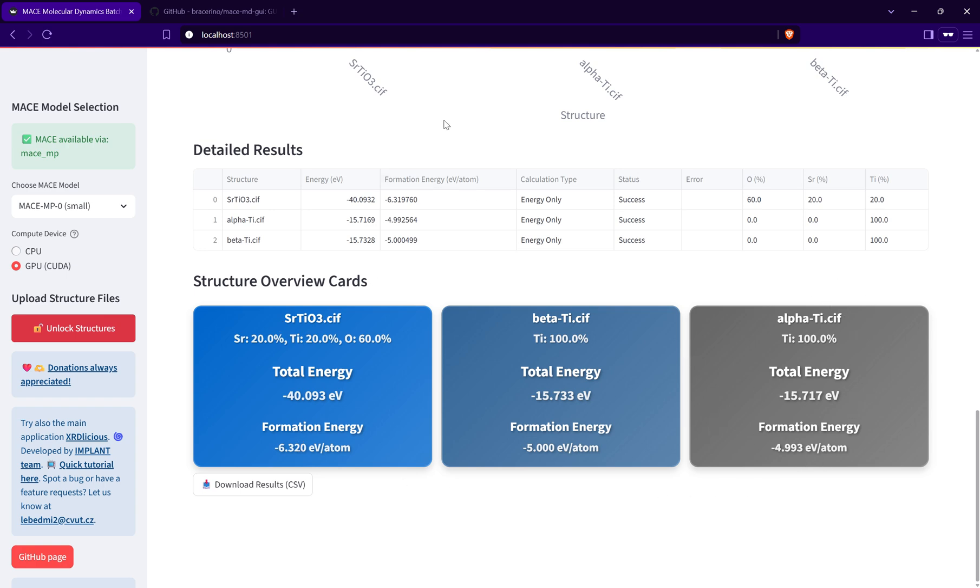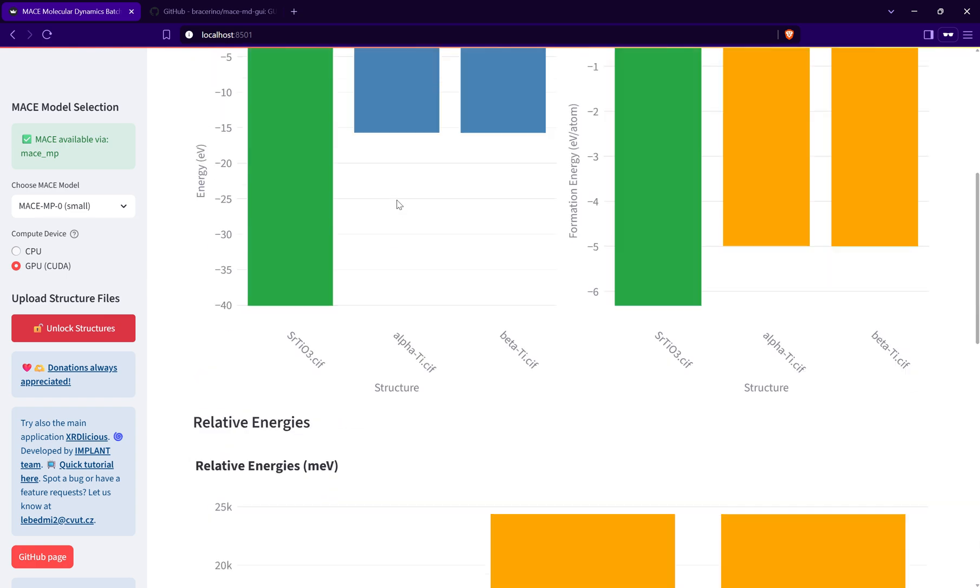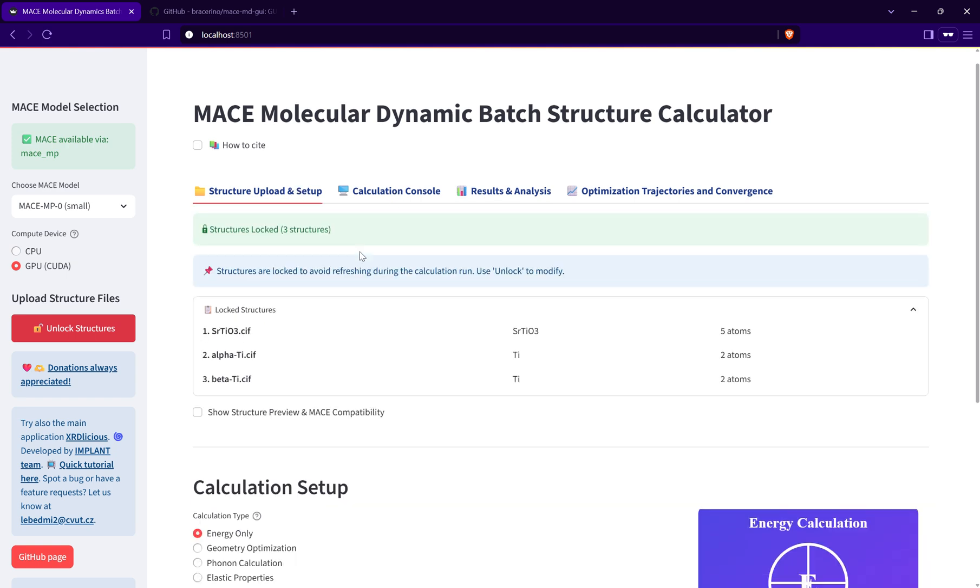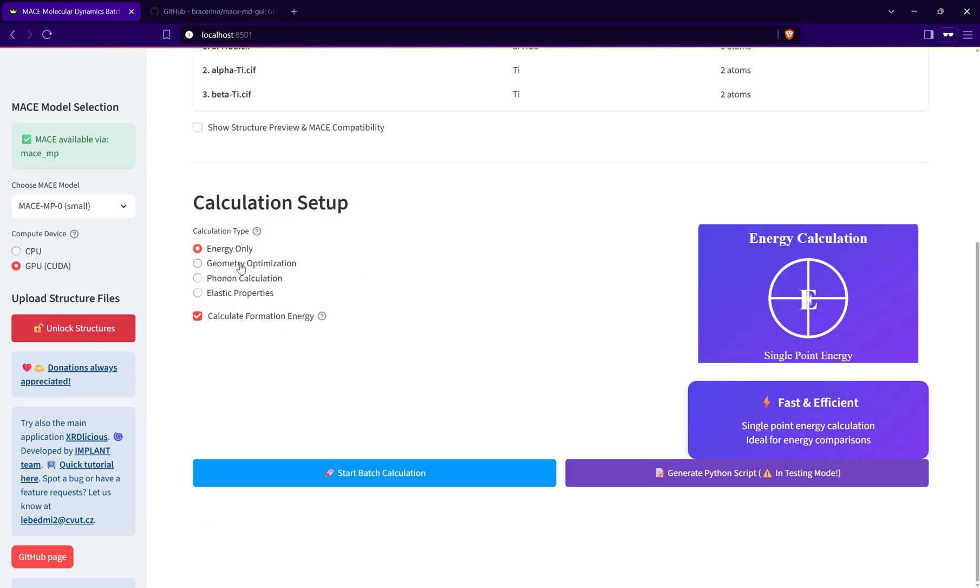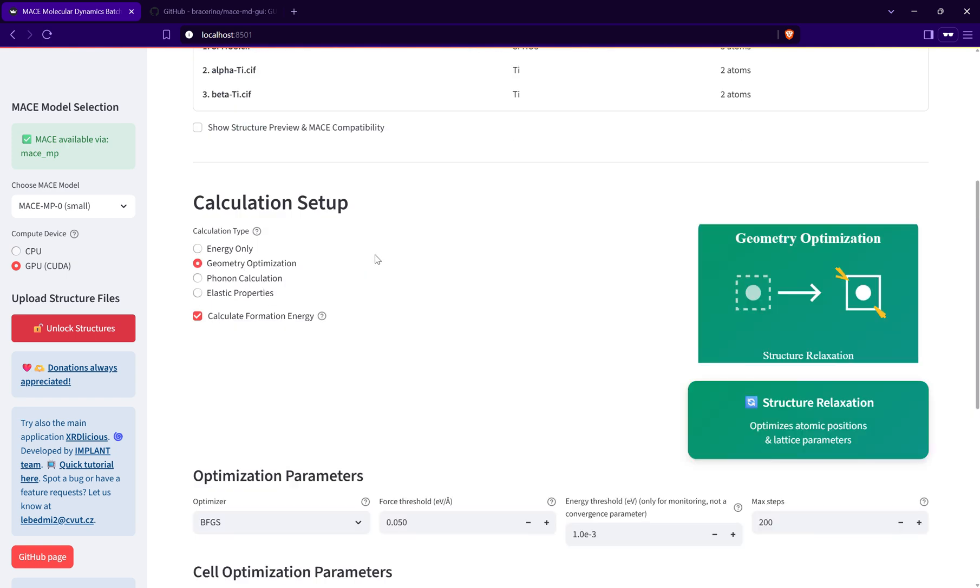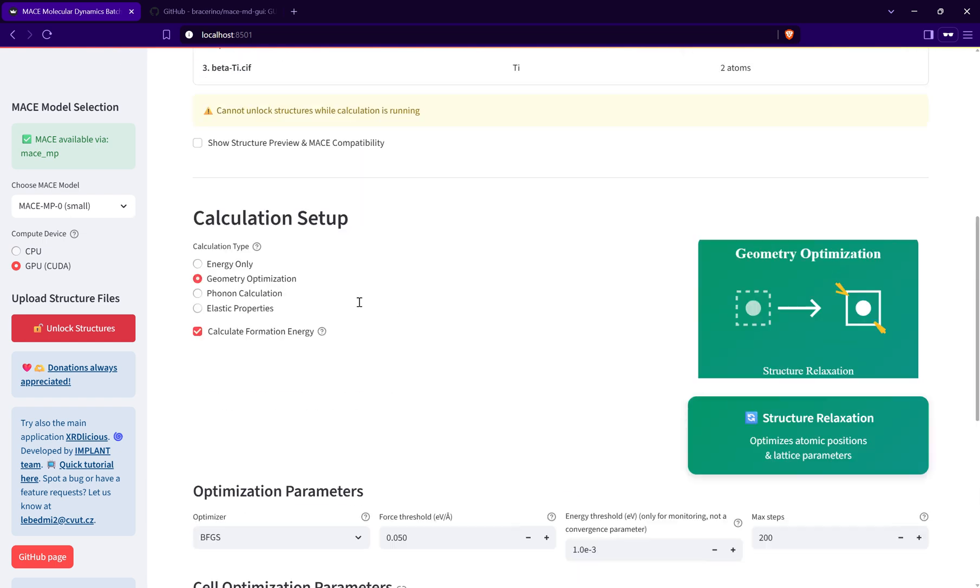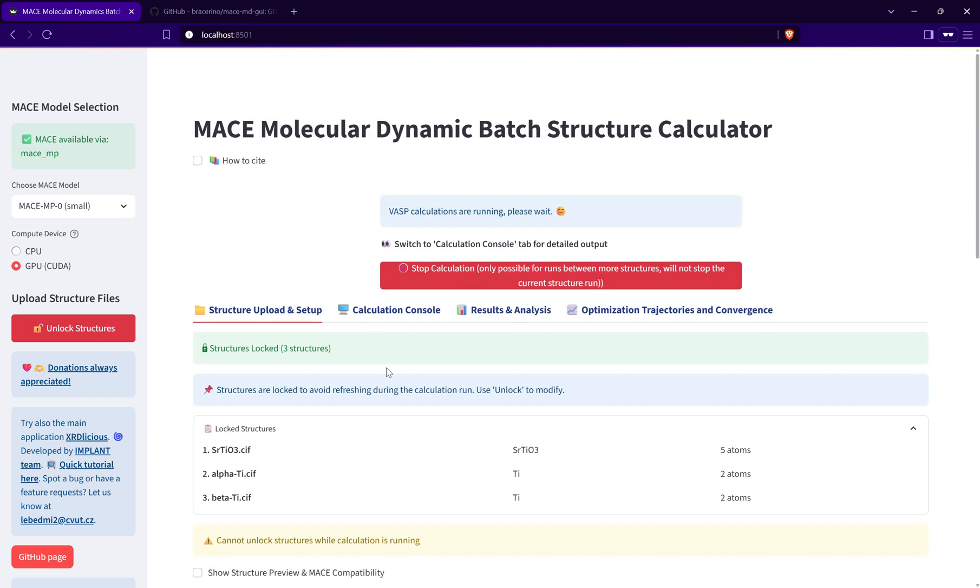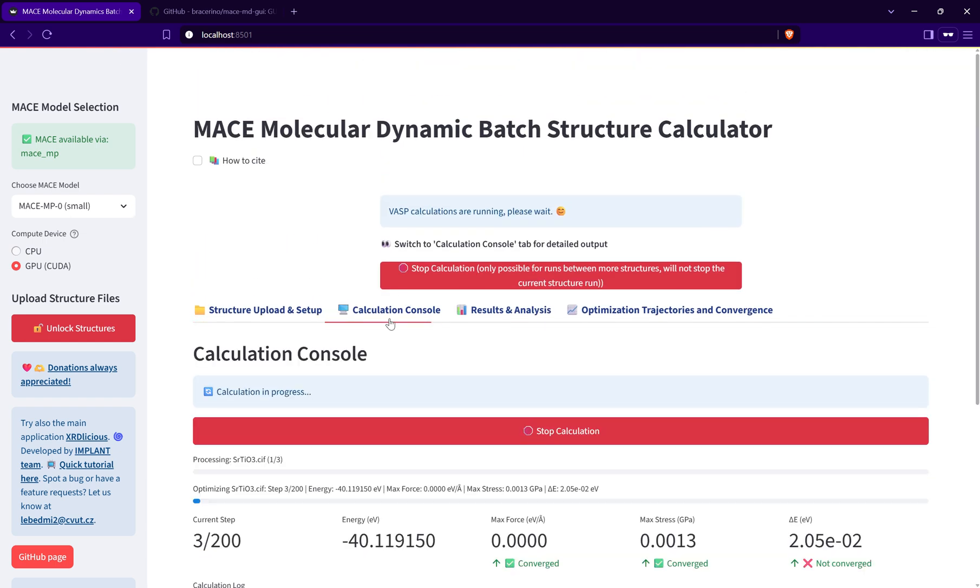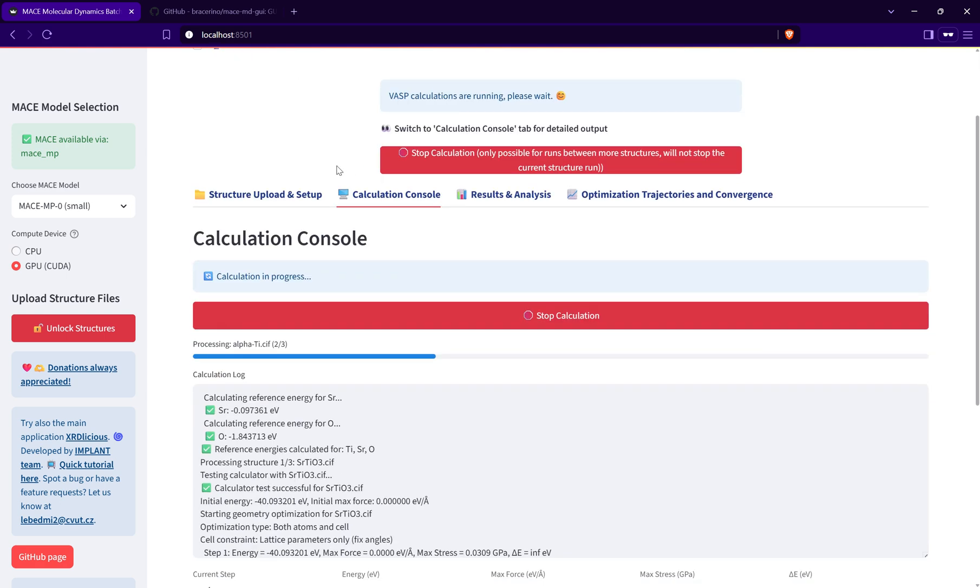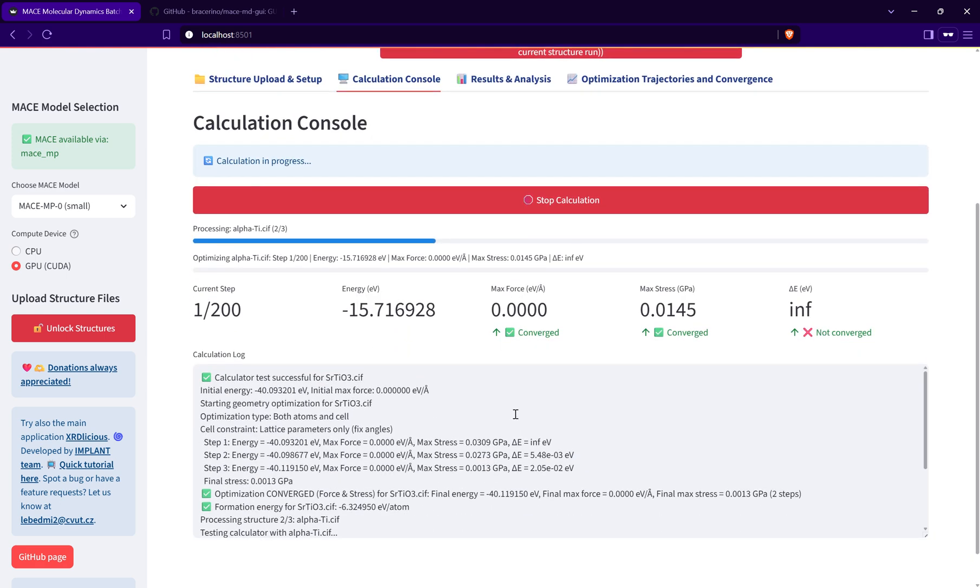Another option is the geometry optimization. Let me optimize basically everything and just fix the angles. I will start the calculation and it's running, which you can see here.